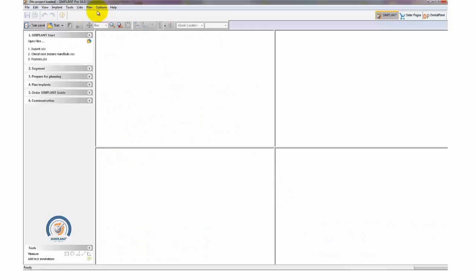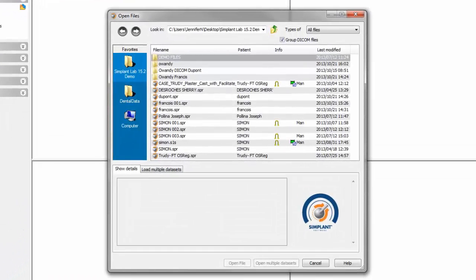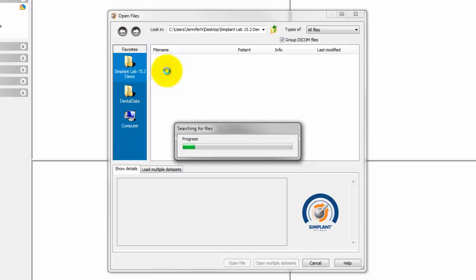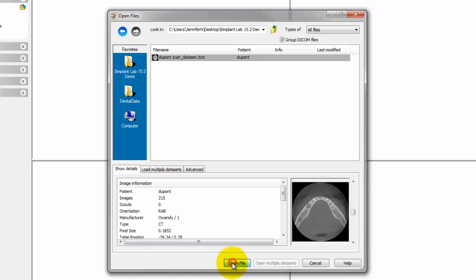To open your DICOM data, go to Open Files, select the folder in which your DICOM data is located, and then click Open File.